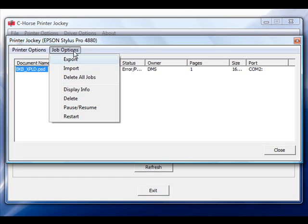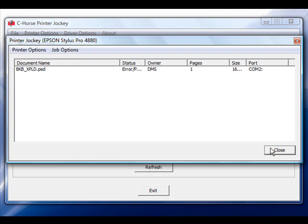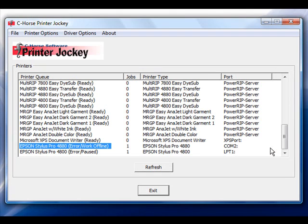There are other features as well that will be upcoming in Printer Jockey, like the standard running a nozzle check and head cleans. Printer Jockey works both on Microsoft XP and Vista platforms. For a list of all the printers and the different premium features that are available, please visit www.printerjockey.com.